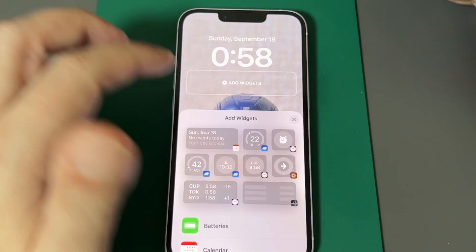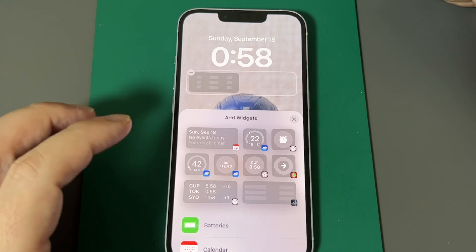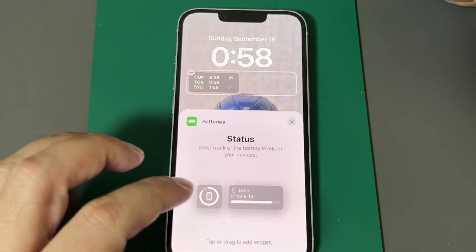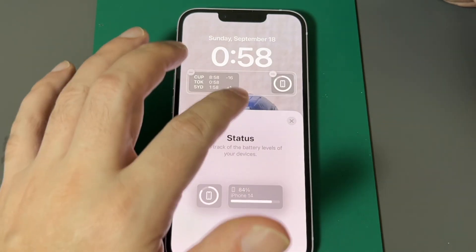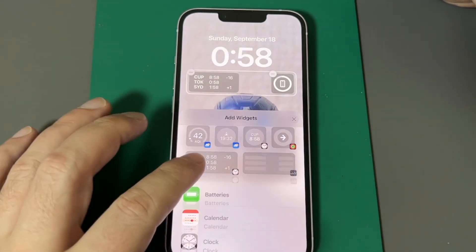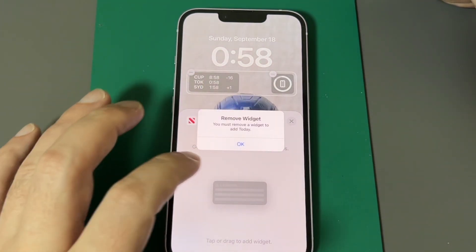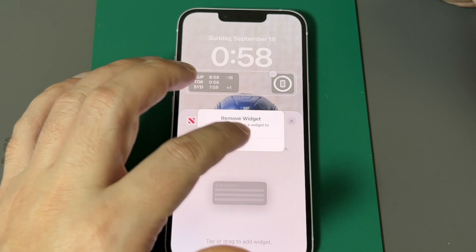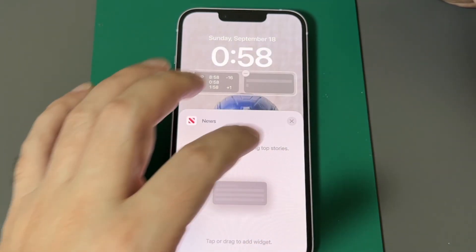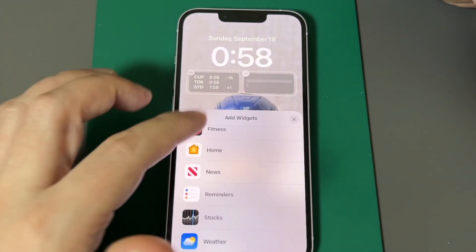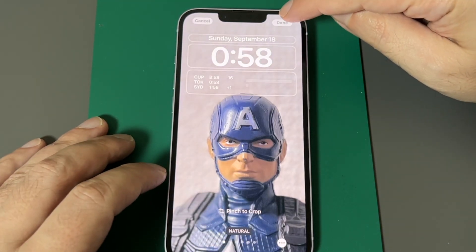Let's add a widget too, just for completeness. There's foreign exchange and battery life. Let's do one more — and the news feed. I had to remove one to fit it. Now I have my widgets set, and I just need to click Done.